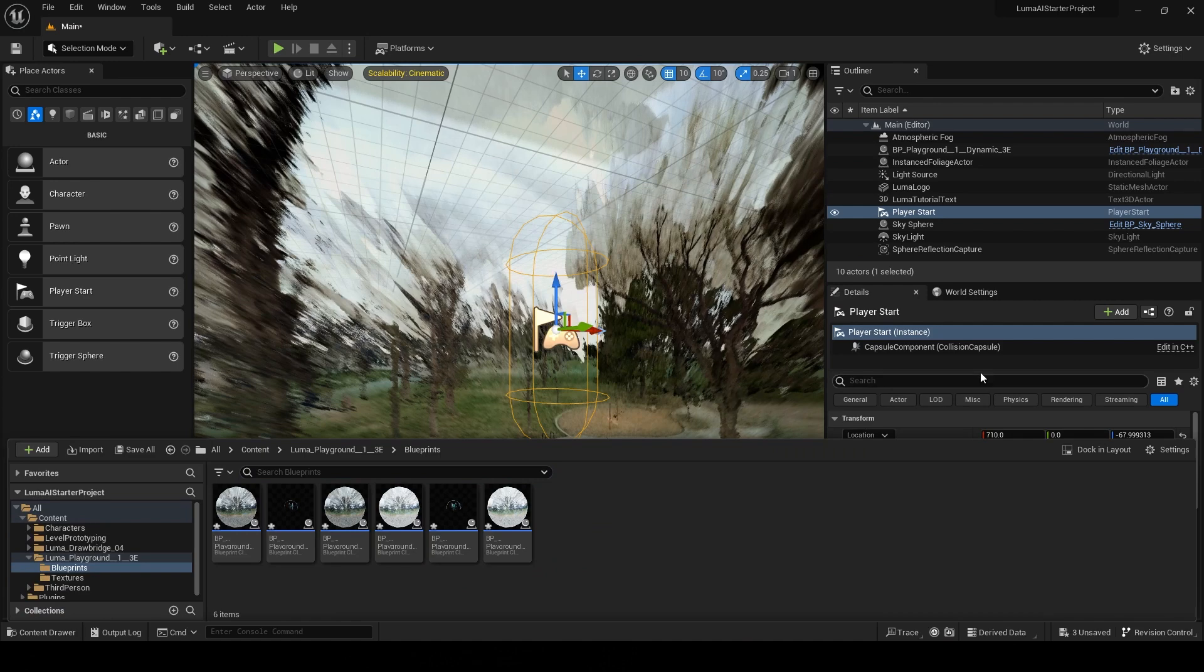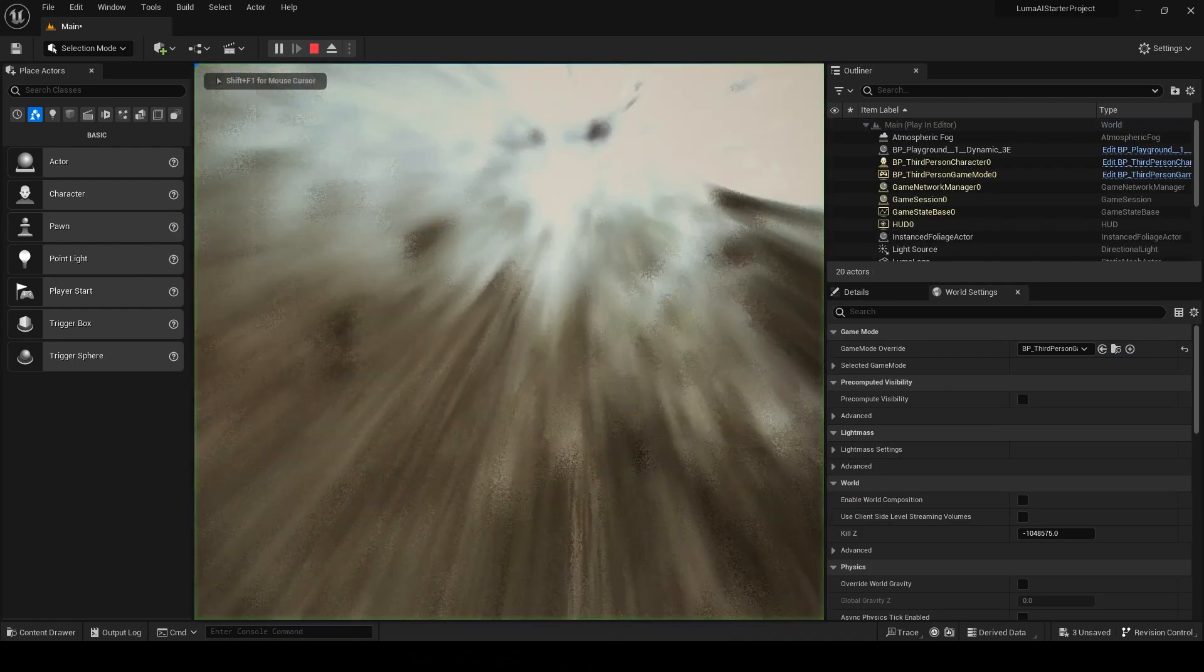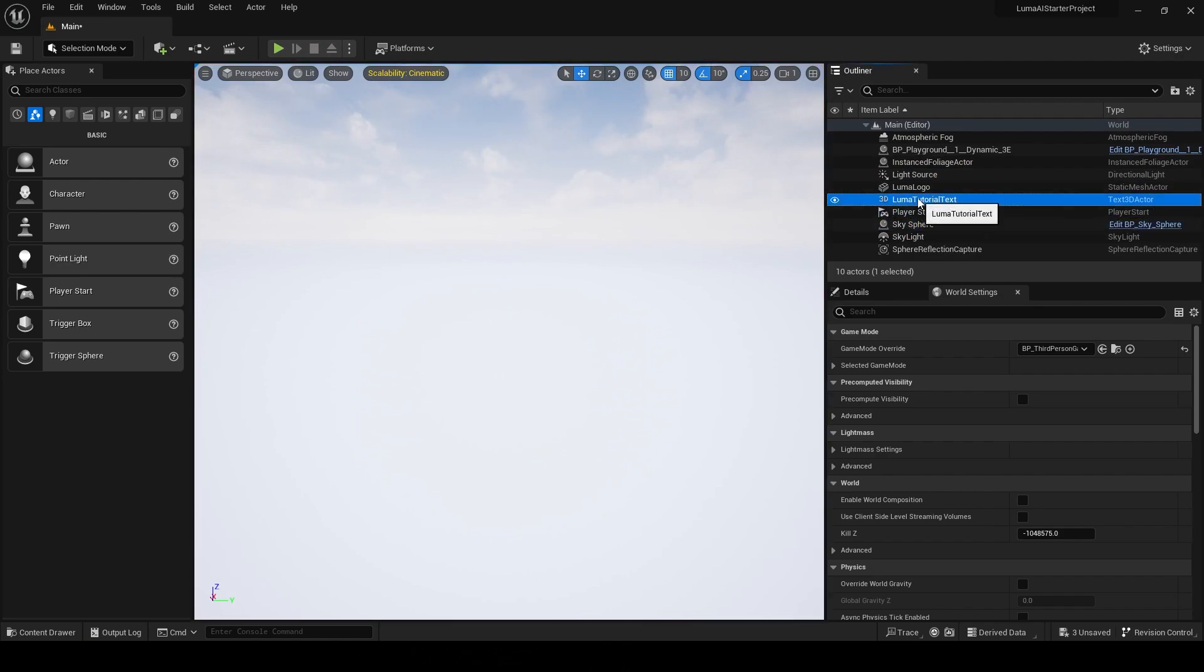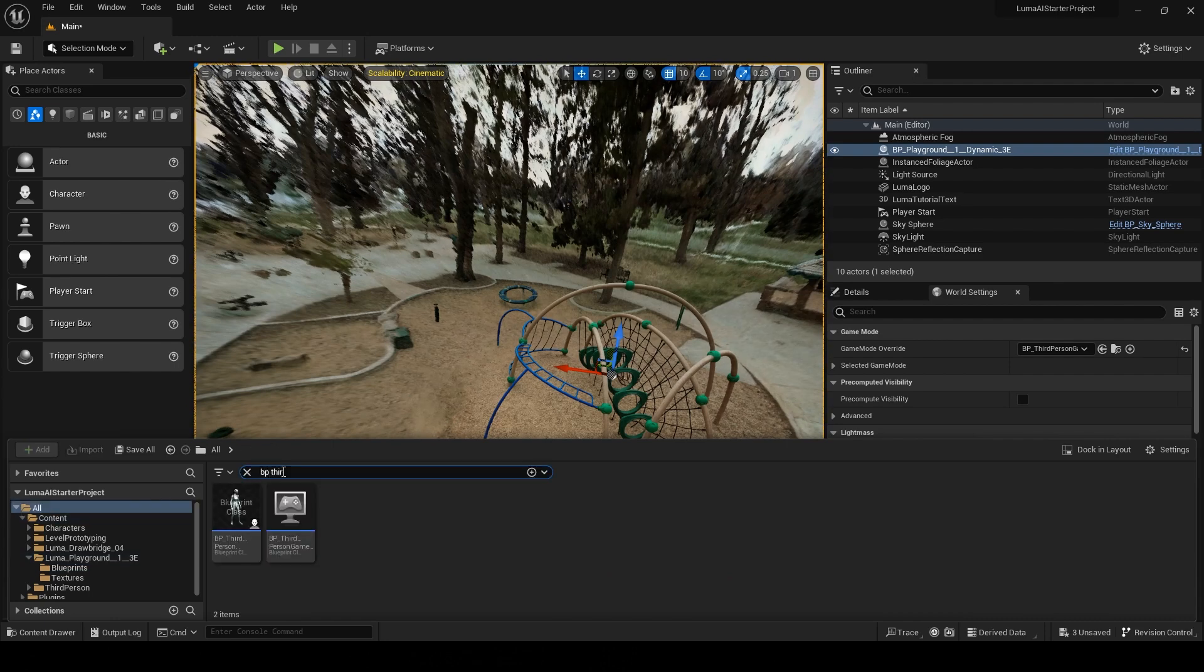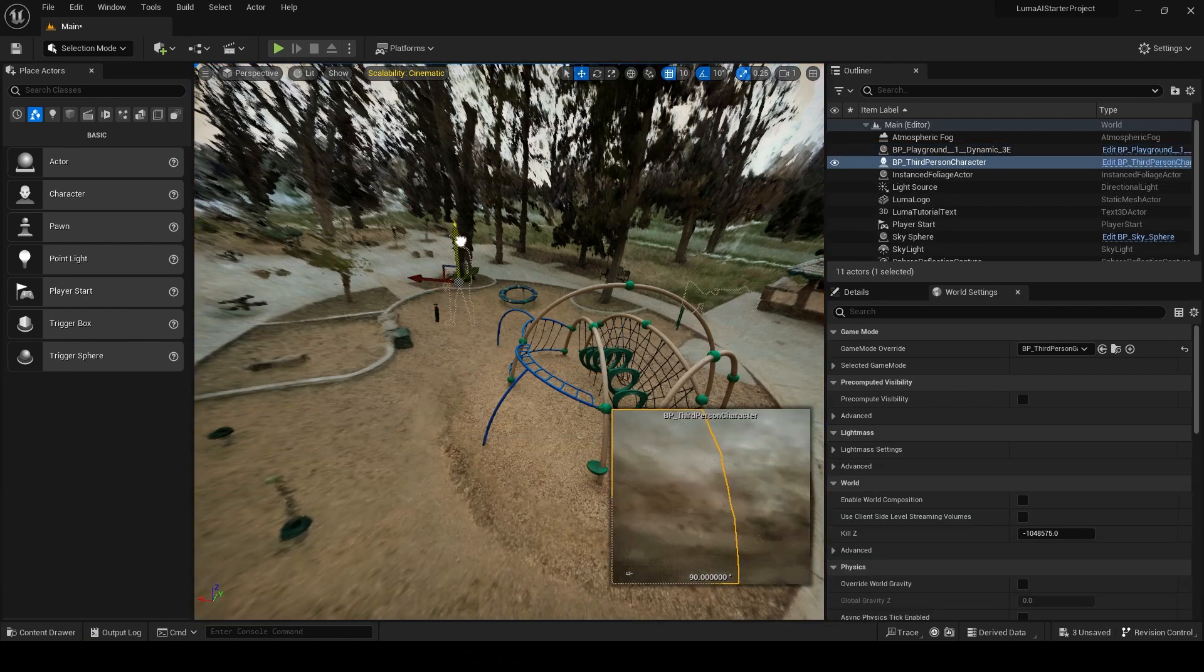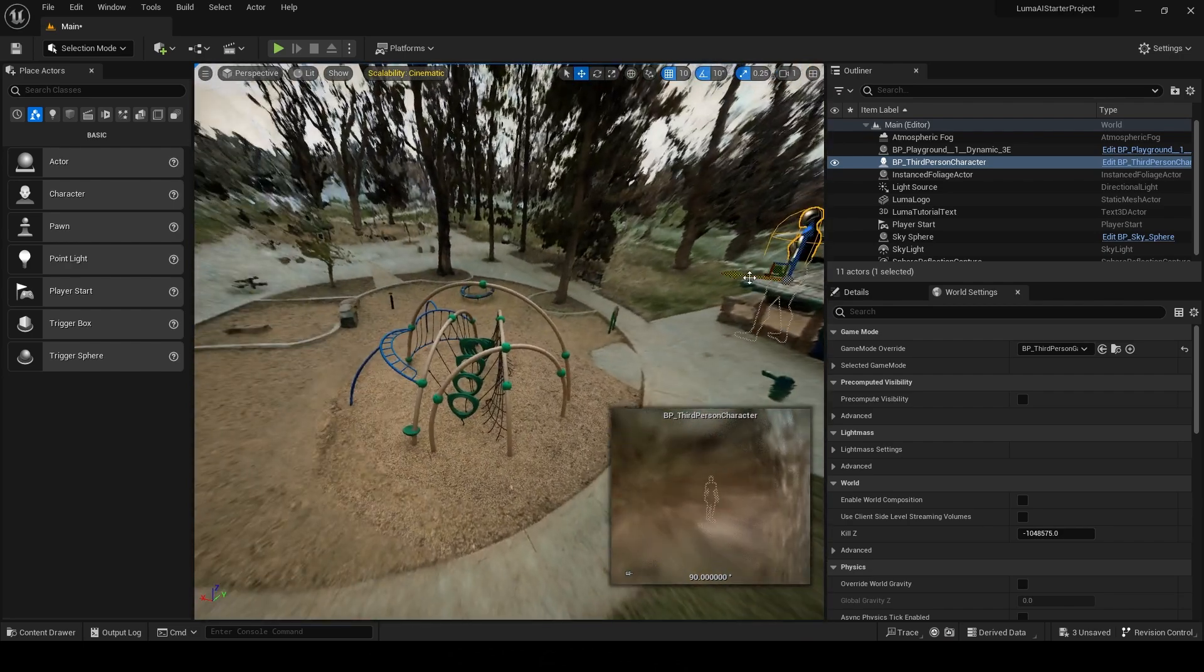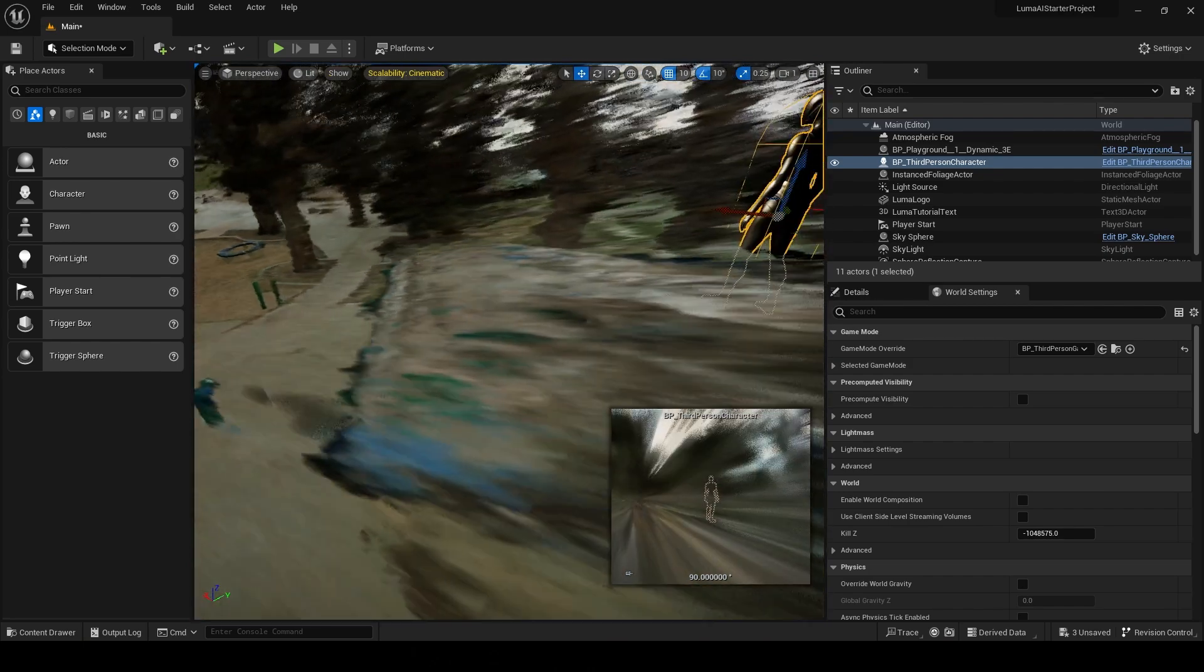Once I do this I can choose third person game mode from world settings and when I press play I should have a character that falls right through it because there is no collision so we can add our own collision here. Also what I'm going to do is just bring in a character as a reference for the height so I'm just going to search for BP third here and just drag that in. What I've noticed is these don't usually come in to scale these Luma files so as you can see the character is a lot bigger than the playground here.